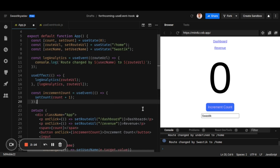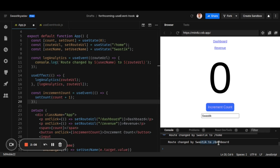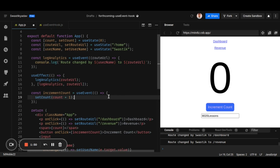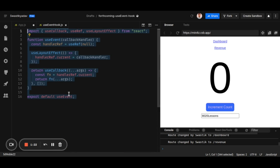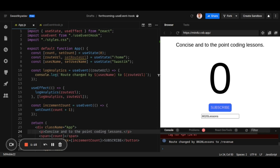Let's see this in action. We have Dashboard and Revenue routes. When I click Dashboard, the console logs 'route changed by Swastik to /dashboard', and clicking Revenue logs accordingly. But when I change the name, there's no console log — whereas previously it would log because username was in the dependency array. This is how useEvent can be used once available in production. Note that useEvent is not yet available in React; what I've shown is a custom hook — a simplified version of what's coming.